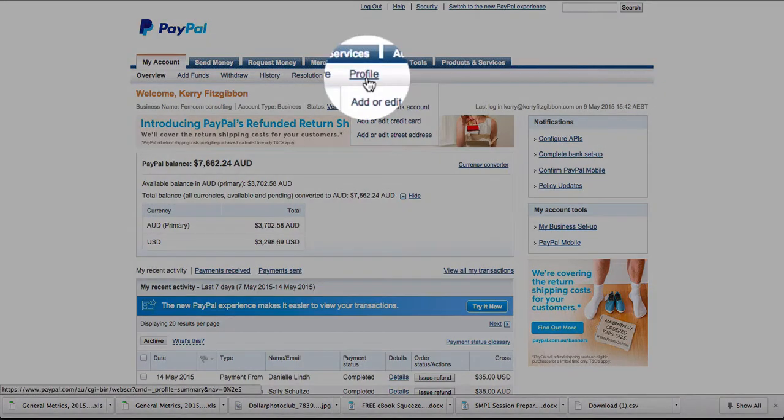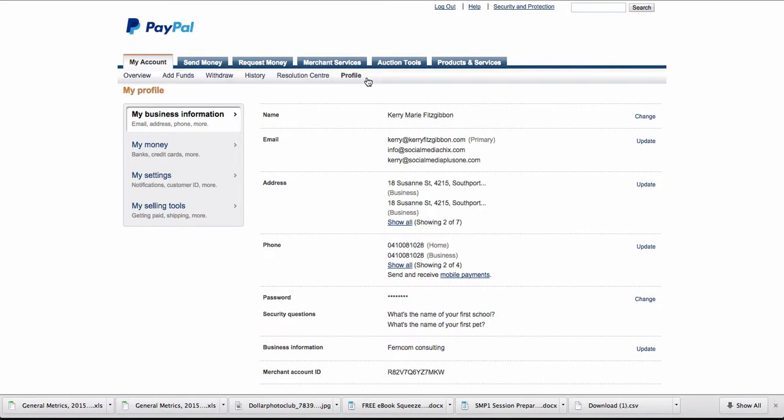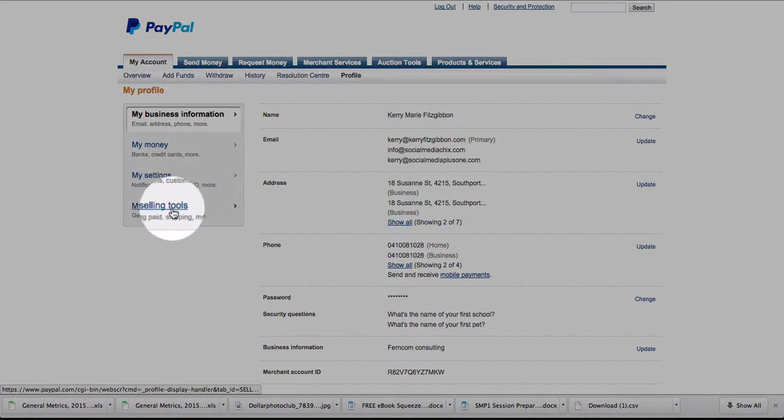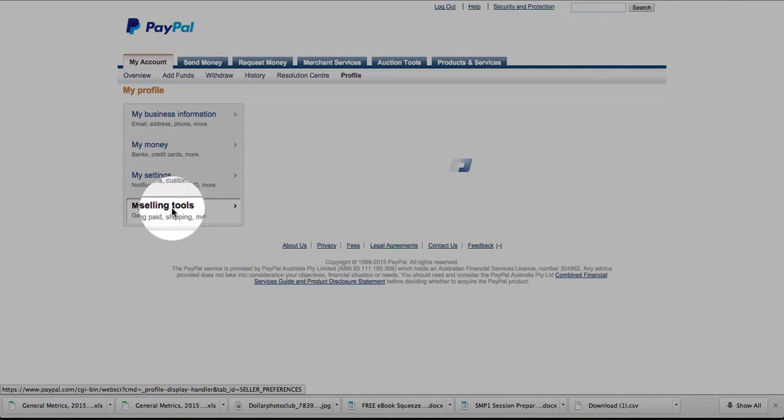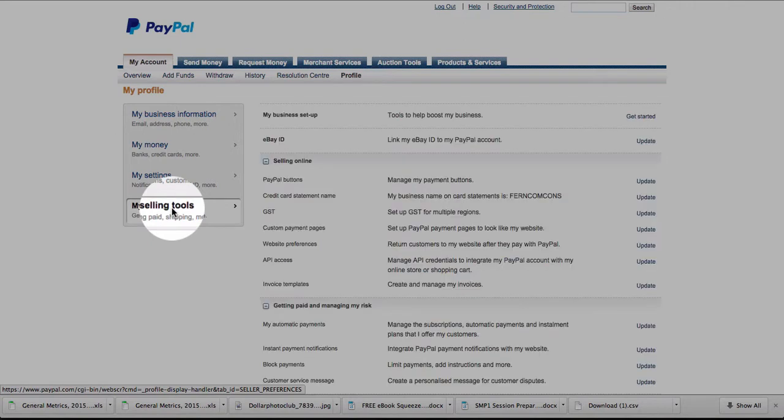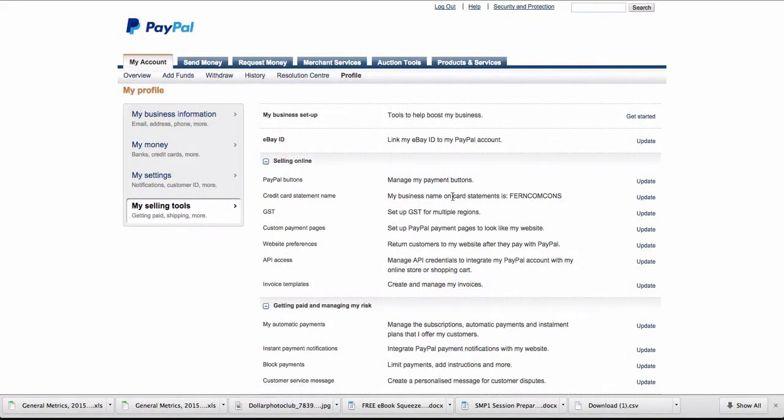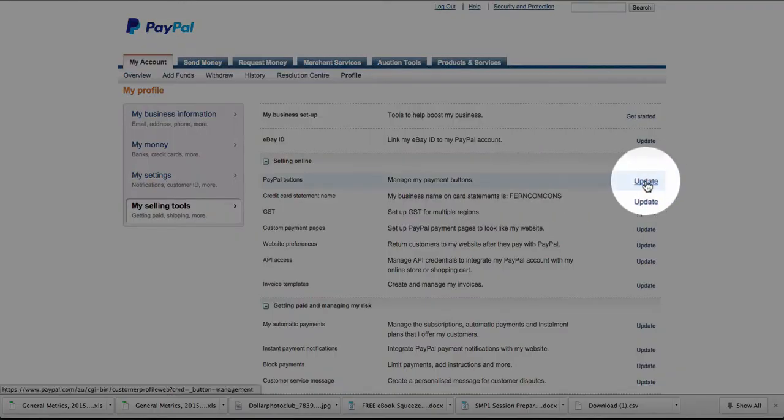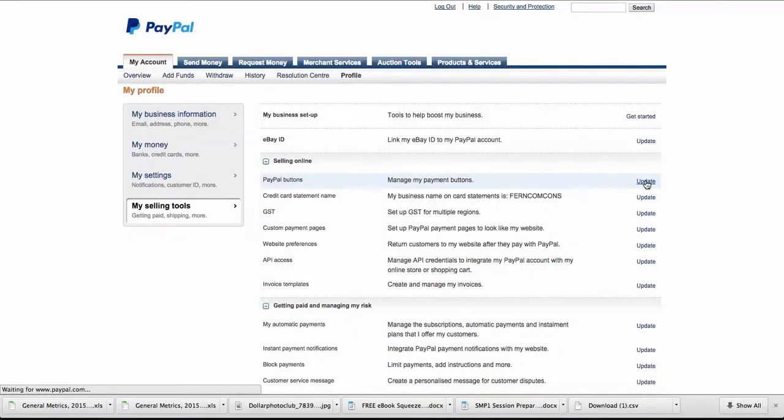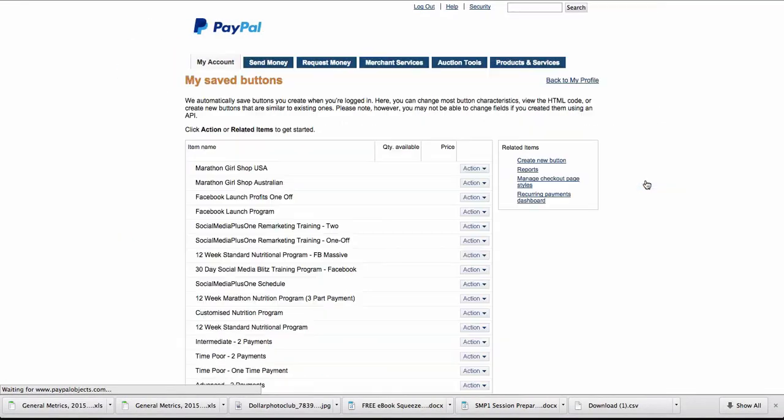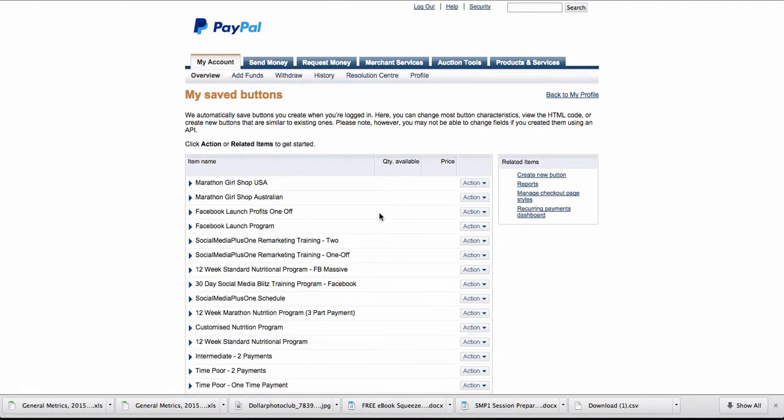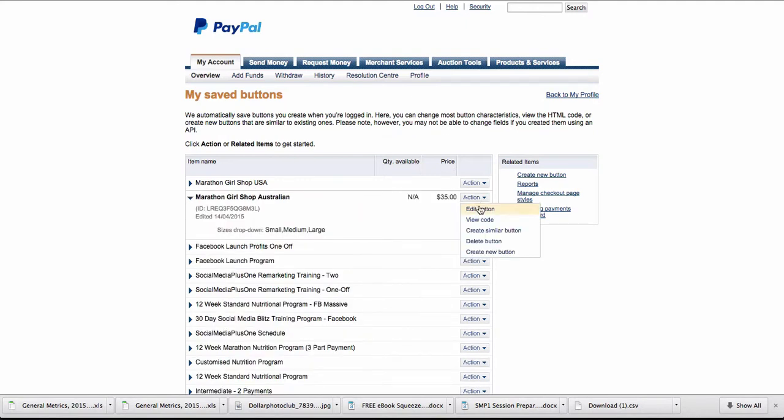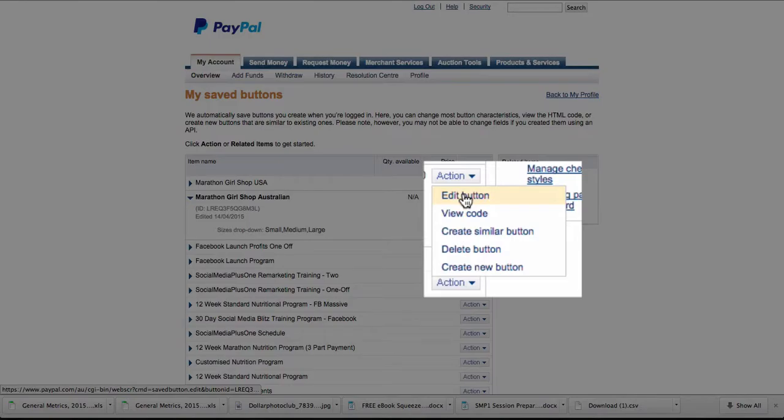We click on profile here, go into my selling tools, then manage my payment buttons and update. We then go into the shop button, whatever it is, and click edit button.